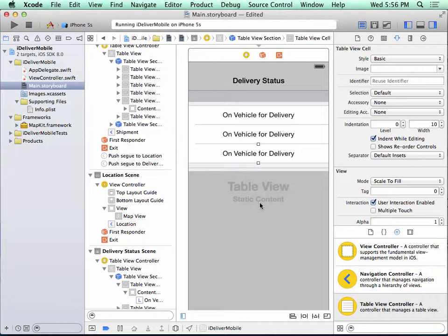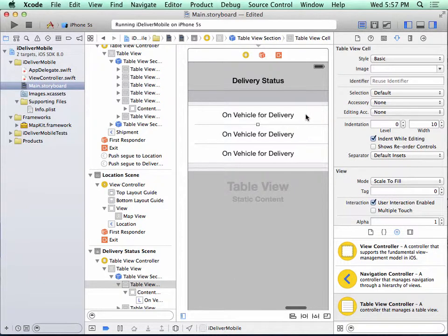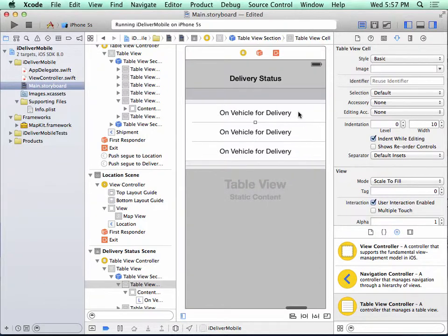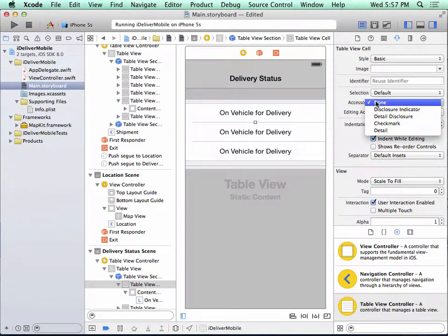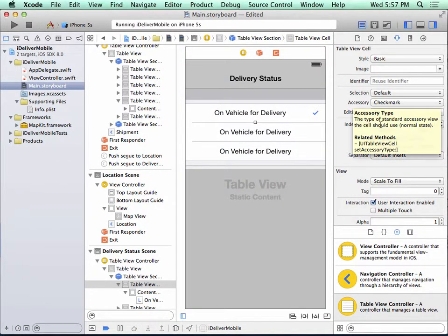So let's add the finishing touches to these cells. First of all, the first cell, we're going to add a check mark. So I select the cell, and under accessory, I say check mark.